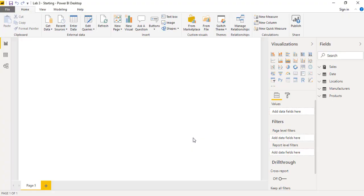Hi, this is Raheem Zulfakareli from Excel Basement. In this video we will be learning how to do visualizations and reporting in Power BI, and I will tell you five different scenarios to perform visualization and reporting in Power BI. So let's get started.